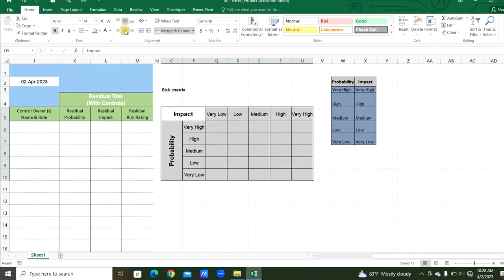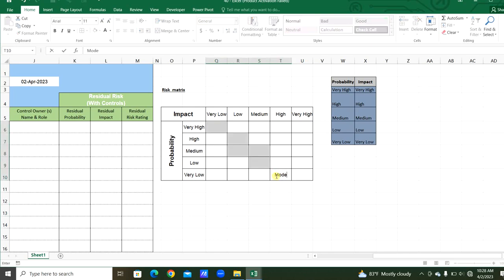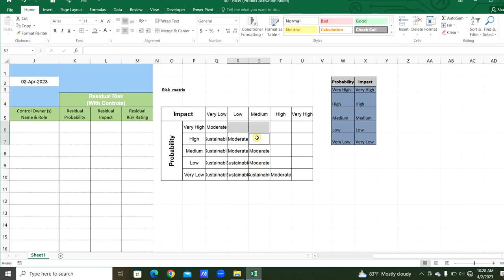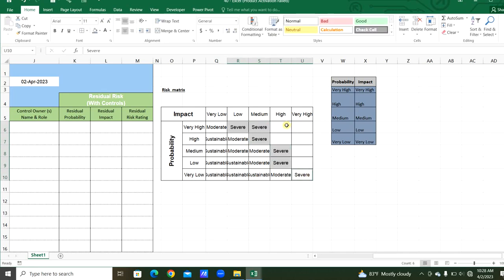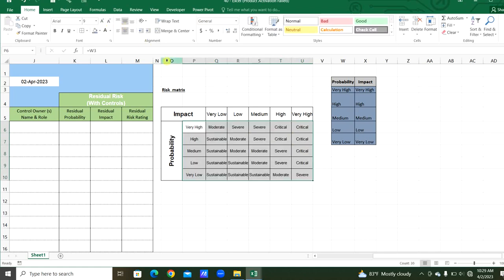We got the probability and impact factors. Now we will get the risk rating here. These are moderate, these are sustainable risks, these are severe, and finally these are critical risks. We will assign colors for each kind of risk here.